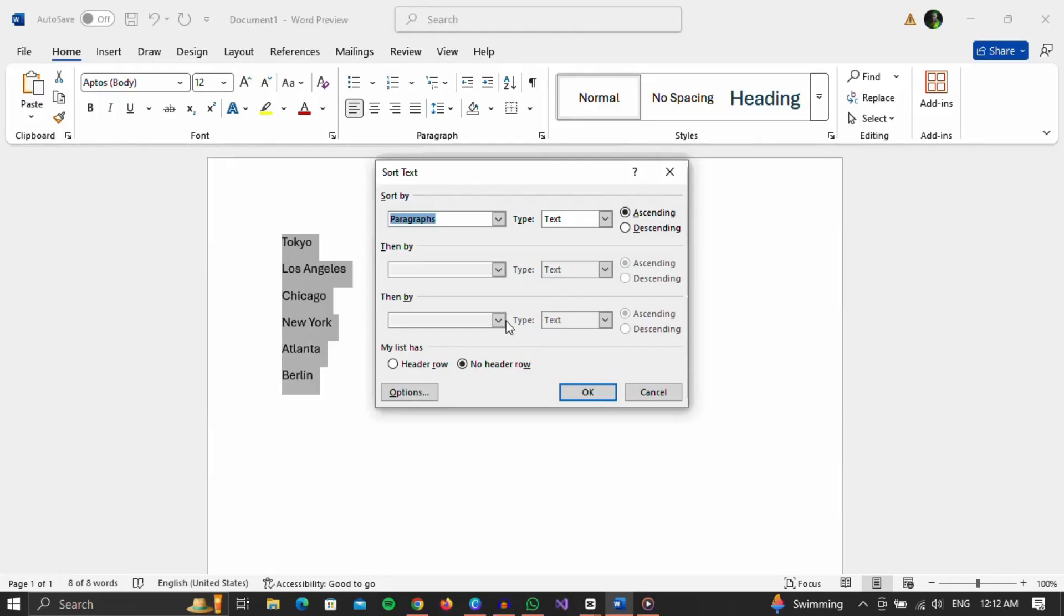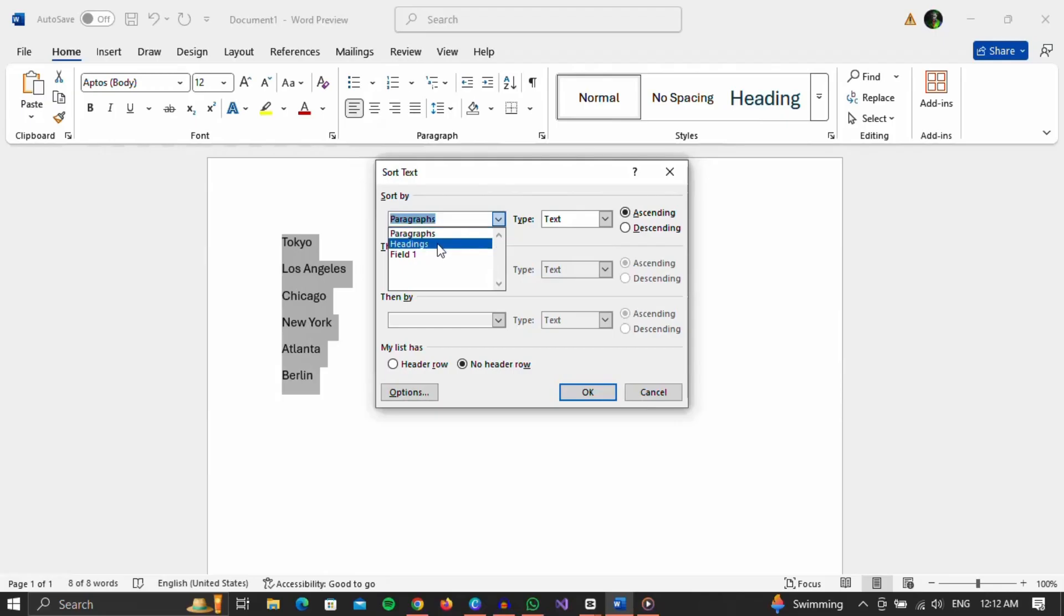When a new window opened, I could see a few things. If we click on the first option, we can choose to sort by paragraph, by title, or by field.